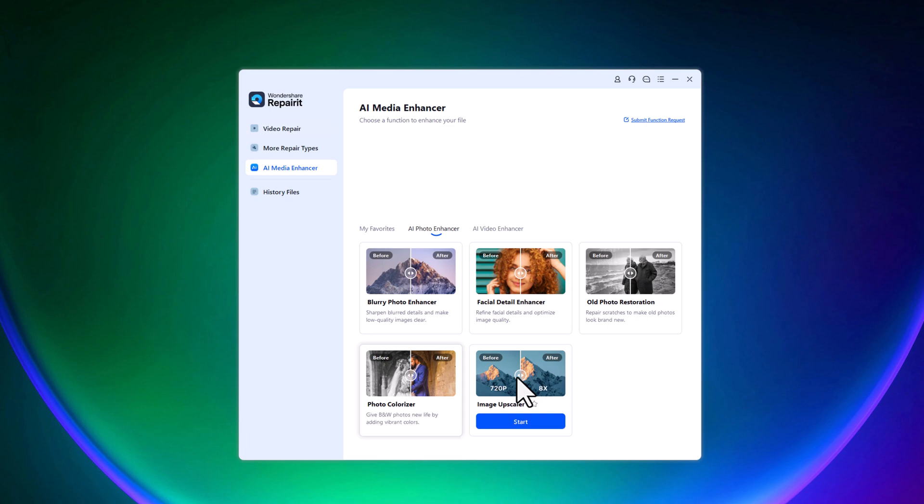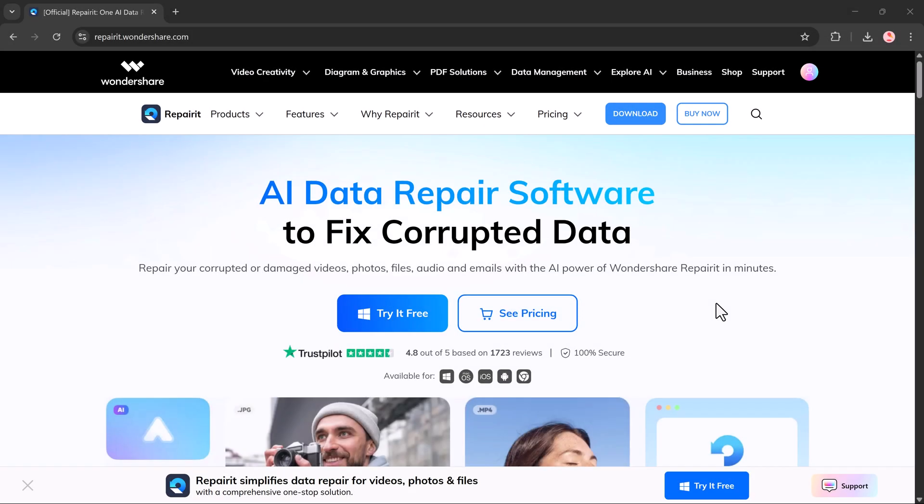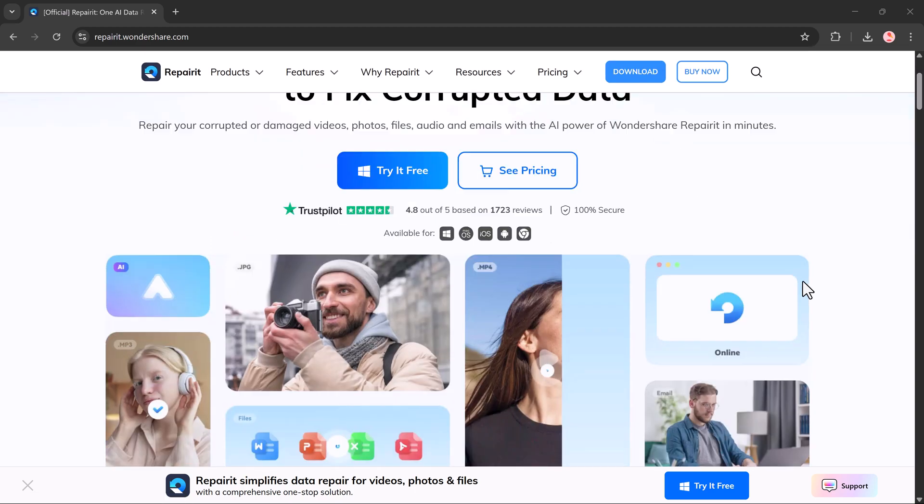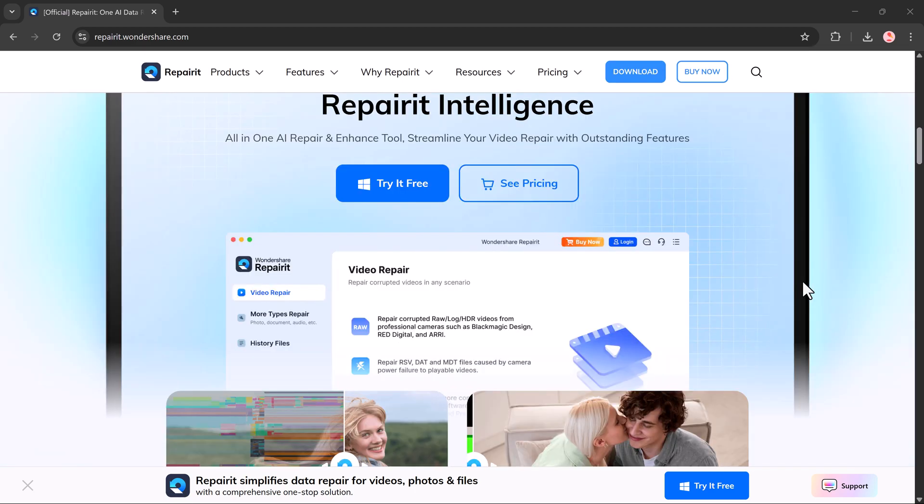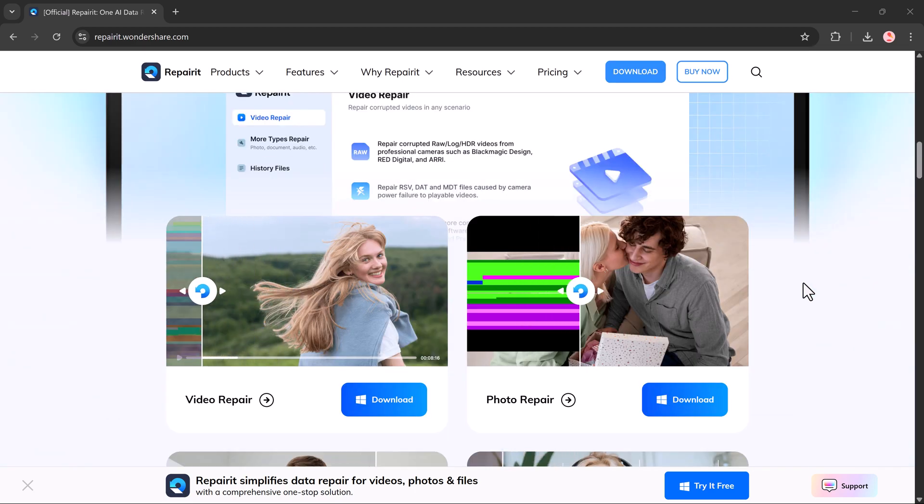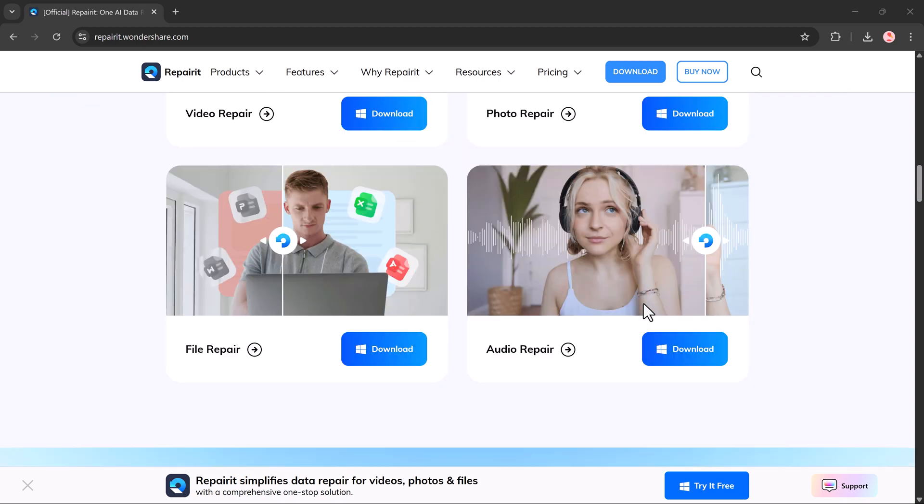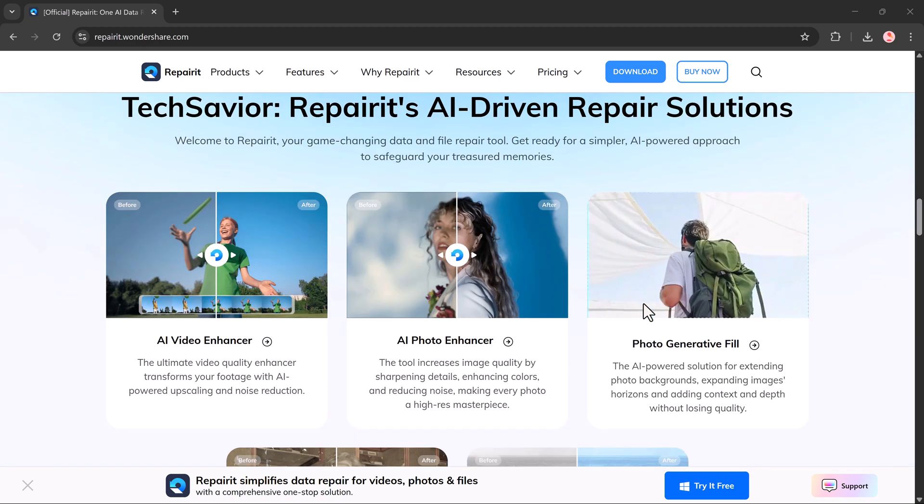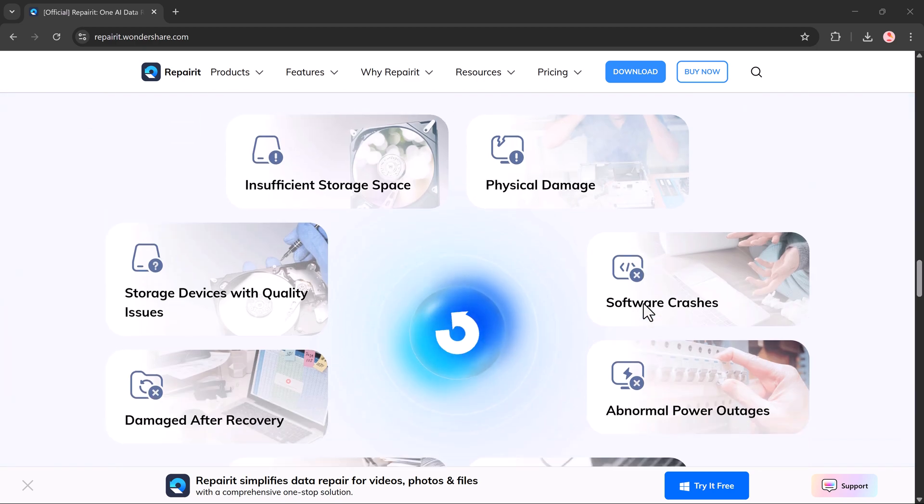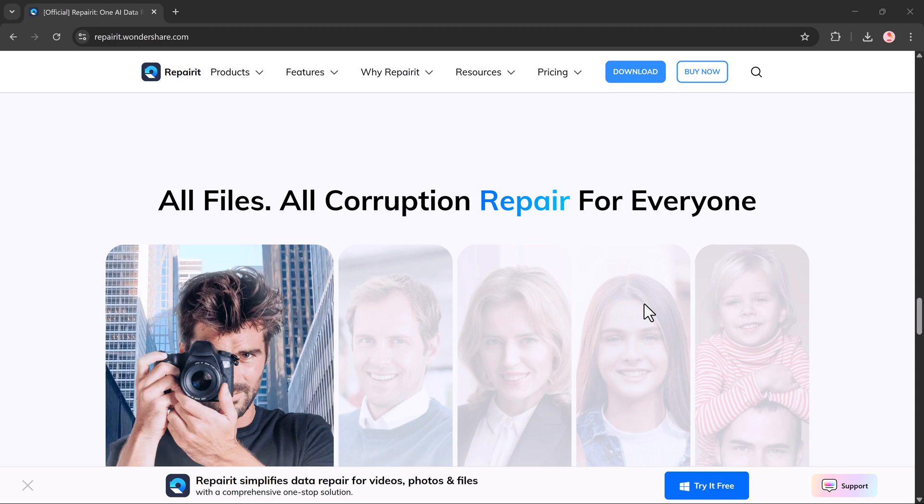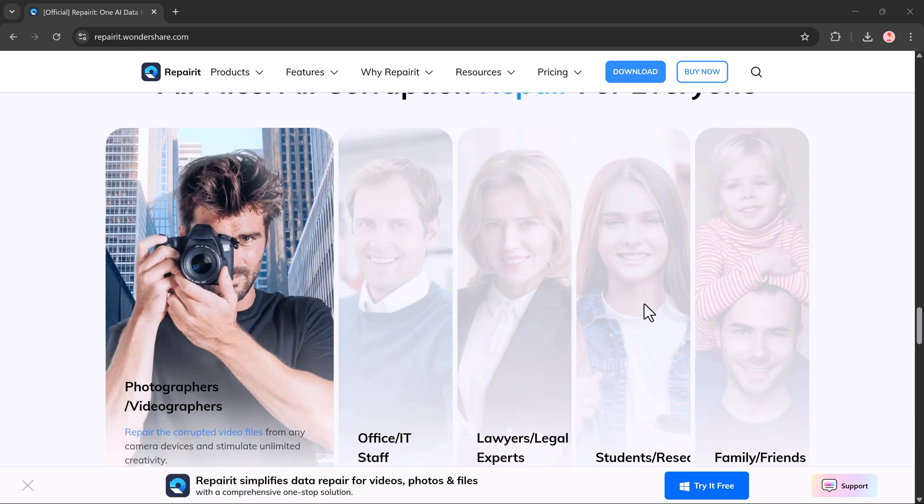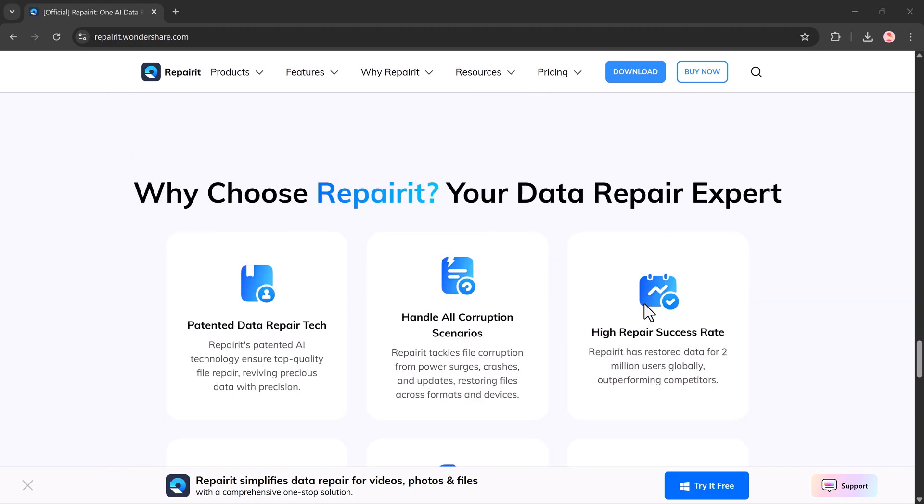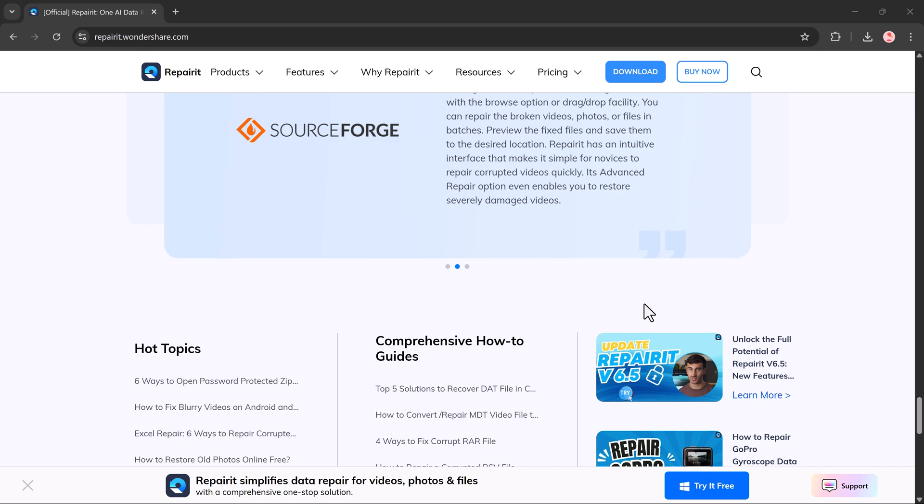So overall, whether you're dealing with corrupted videos, unreadable photos, broken audio or damaged documents, Wondershare RepairIt is a powerful and reliable tool that can save your files in just a few clicks. It's all in one, easy to use, and works for nearly every type of file. The link is in the description, so make sure to check it out.